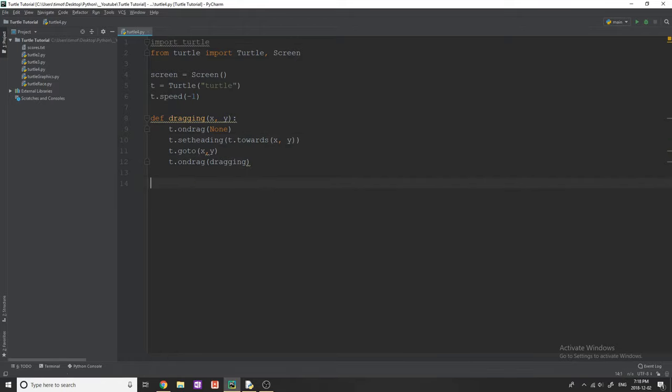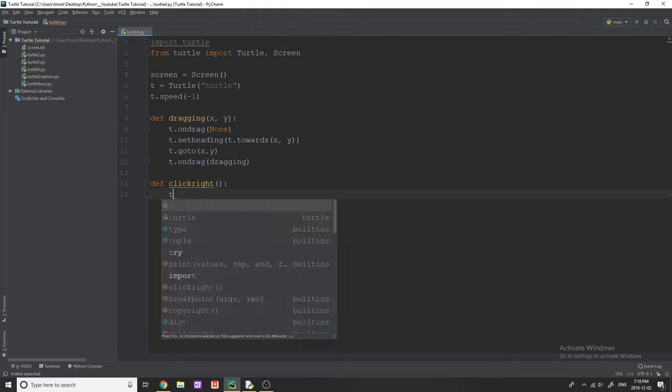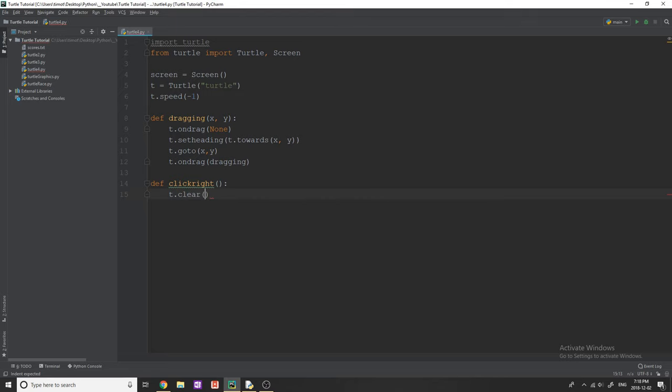So the next function we need is called clickright. This is pretty self-explanatory. When you click the right mouse button, this is what is going to happen. In this case, we are just going to simply clear the screen and it's really easy to do that. All you do is just T dot clear.